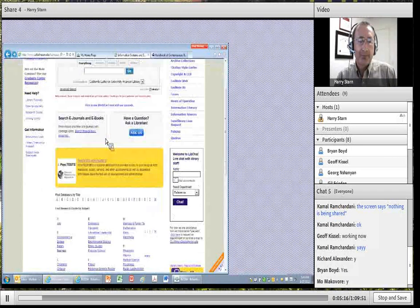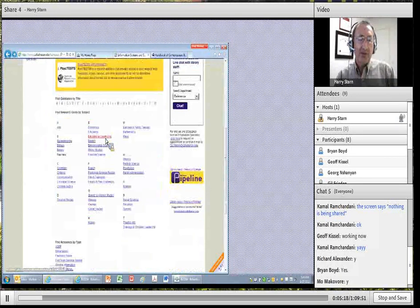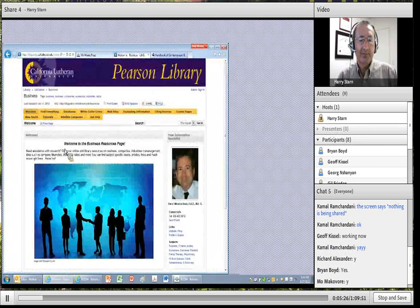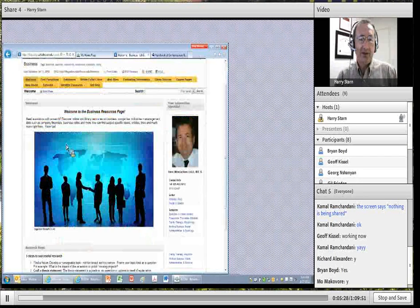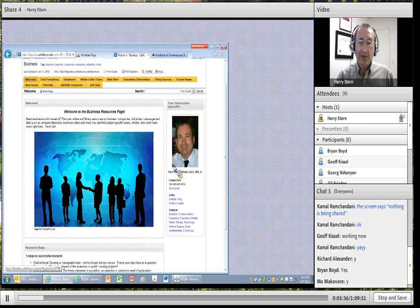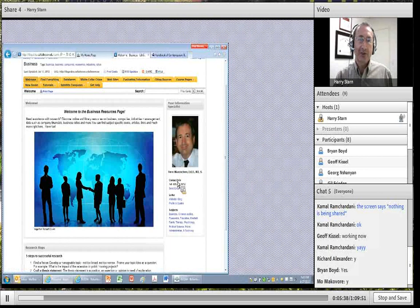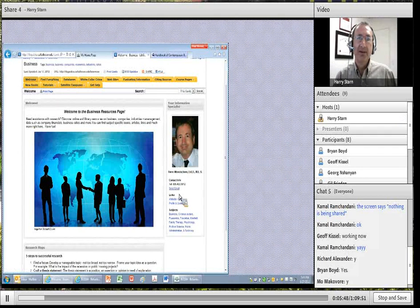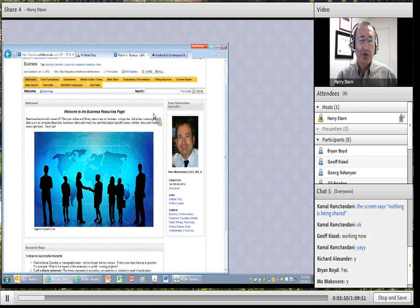I'm going to scroll down and you'll see some different topic areas, one of them is Business. Go to the Business link and you'll see my picture, so you know I am your liaison for business. I tell every class: no matter where you are, if you need help with any research, just reach out to me and I'll be happy to help. You can give me a call, send me an email, or we can even arrange to meet online.